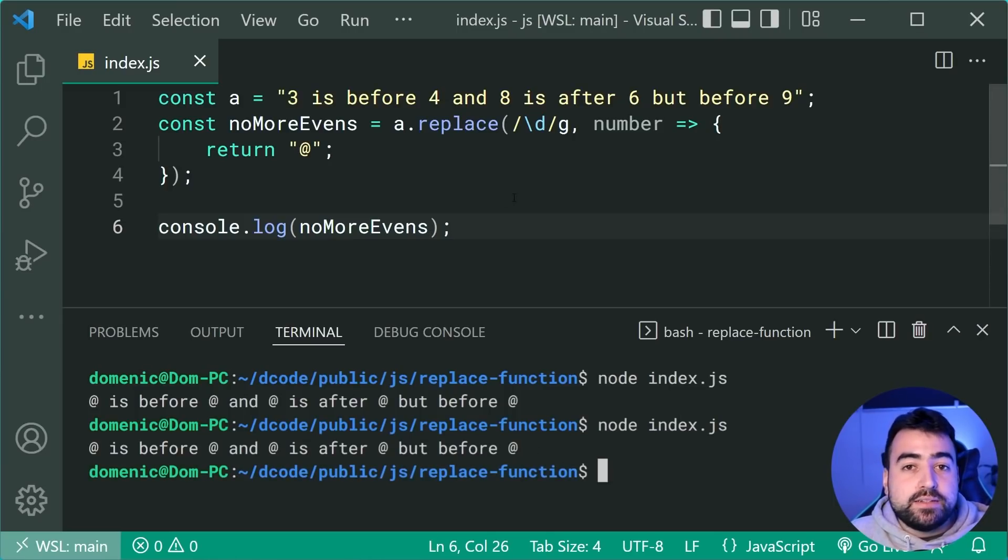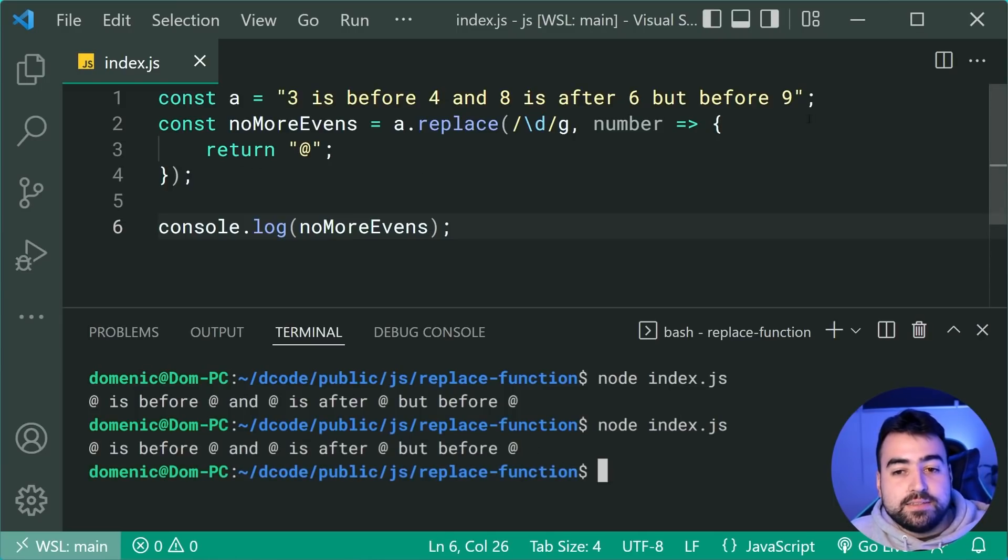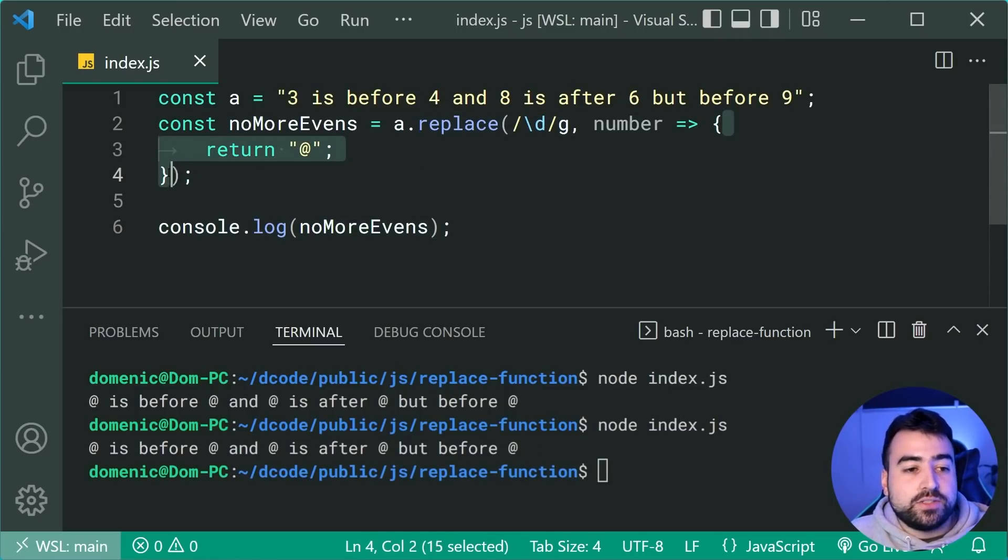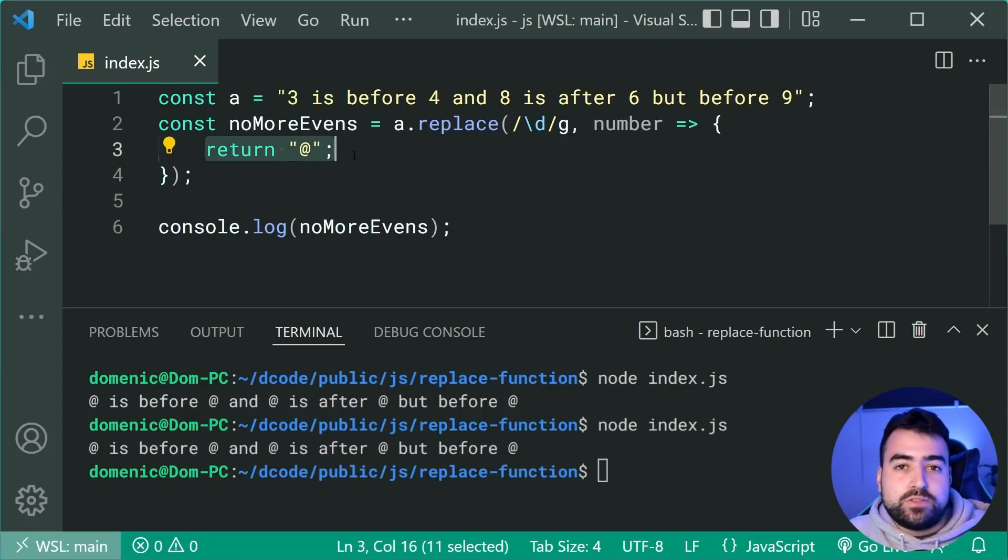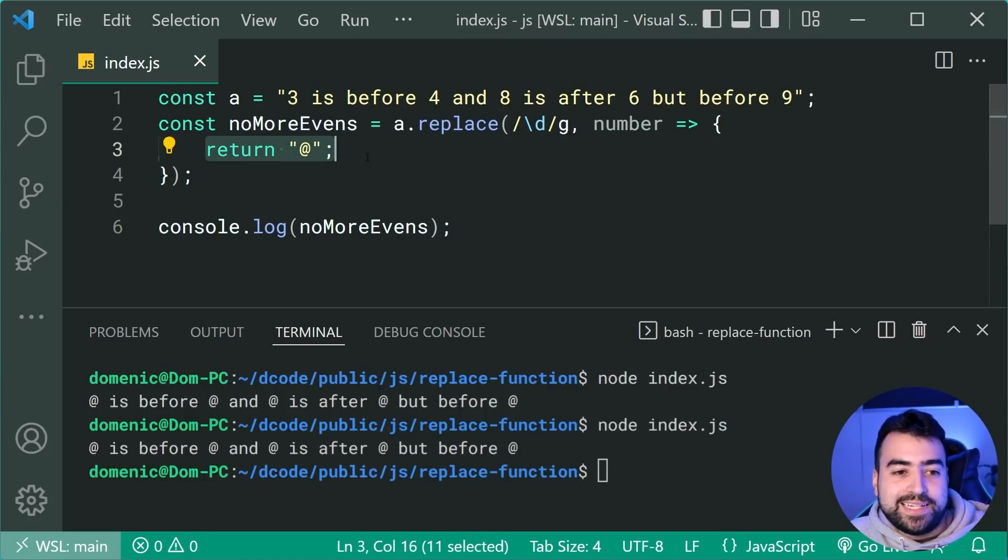So now we can add whatever logic we want inside this function. And whatever we return, like I said, whatever gets returned is going to be used as your replacement.